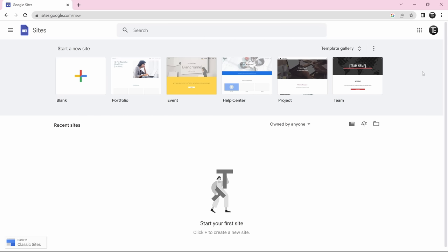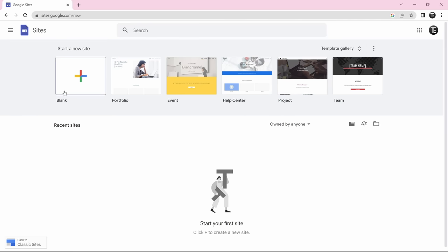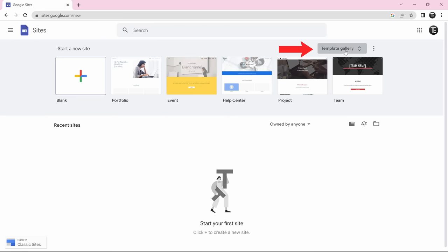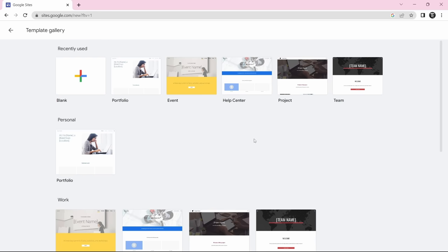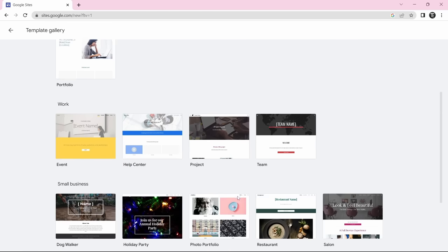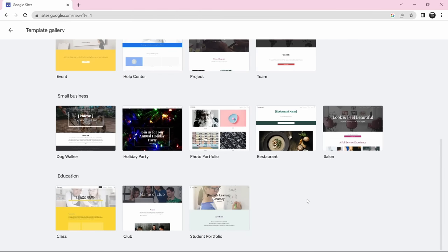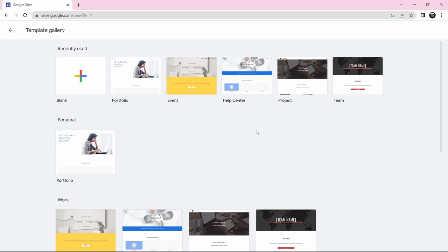So now you have two options: to create a site from scratch, which is the blank option over here, or they have some pre-made templates which you could check out. So if you just click on template gallery over here, then here you can see all of the templates which they have — whether it's work, personal, or education, you'll find all of them over here. And if you want to use one of the templates, you can just click on it and then start editing them.